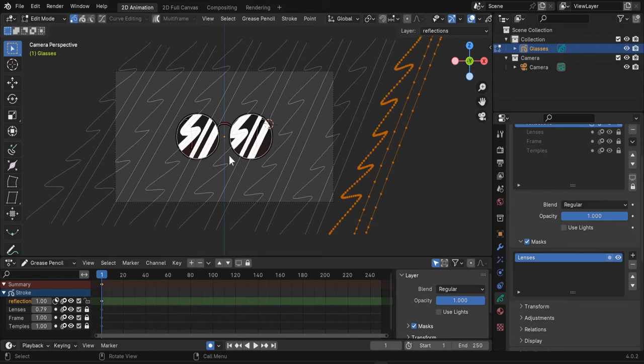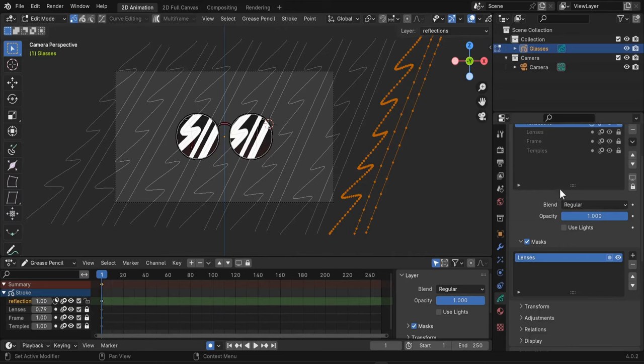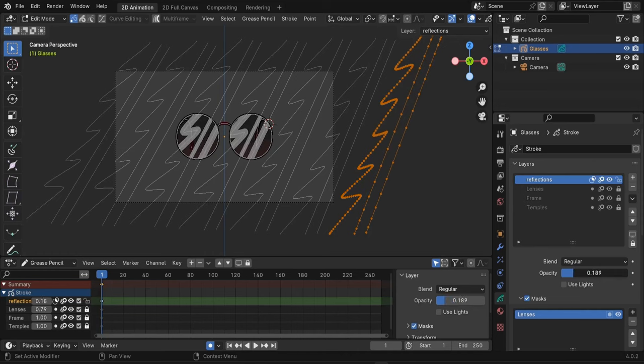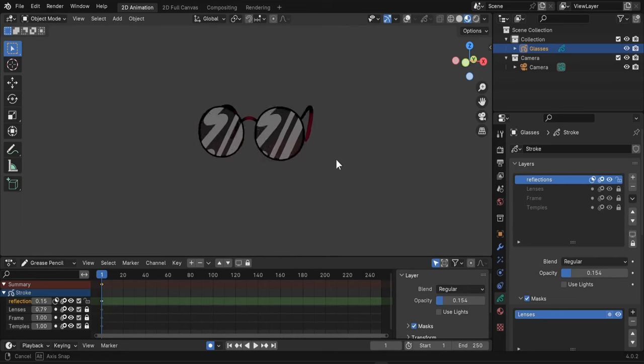And if you want the opposite effect, that is to mask the parts that are inside and show the parts outside, you go here and invert your mask. Now all we have to do is to decrease the opacity of our reflections. So here, and we do this. Disable overlays again.